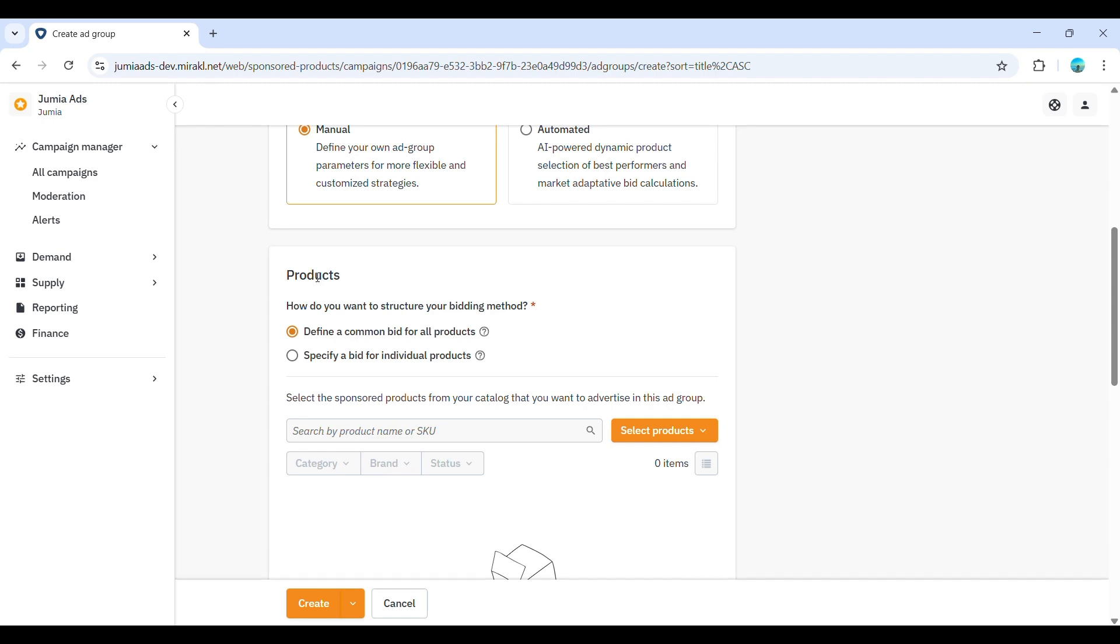You have two options. First, you can define a common bid for all products within this ad group. This means you'll set one cost per click, CPC, bid that will apply to every product you've added here. This is a simpler approach, especially if the products in this ad group have similar value and conversion.